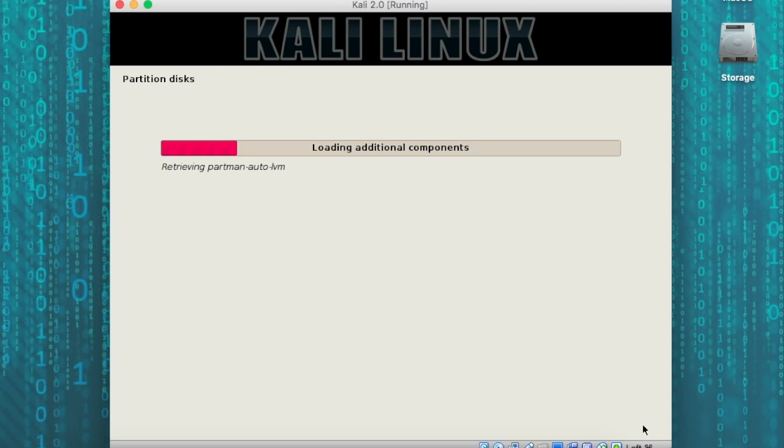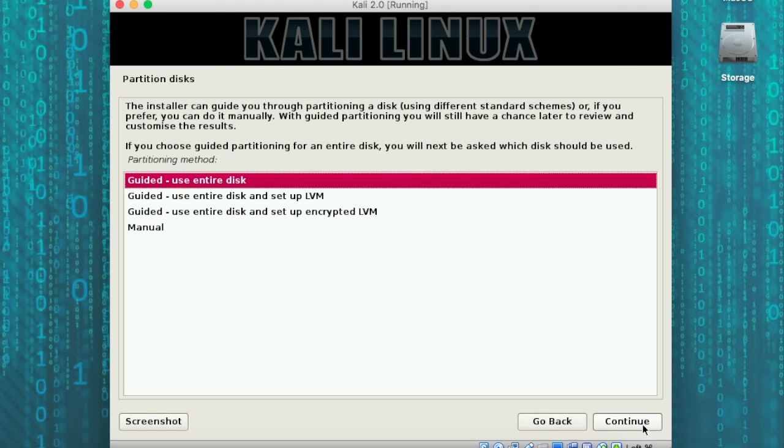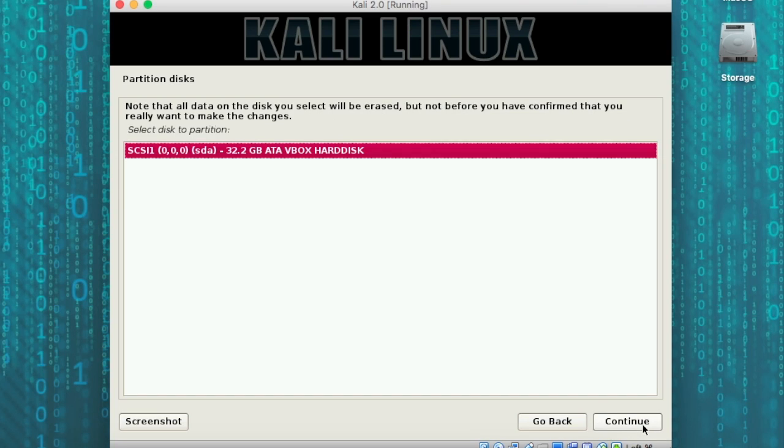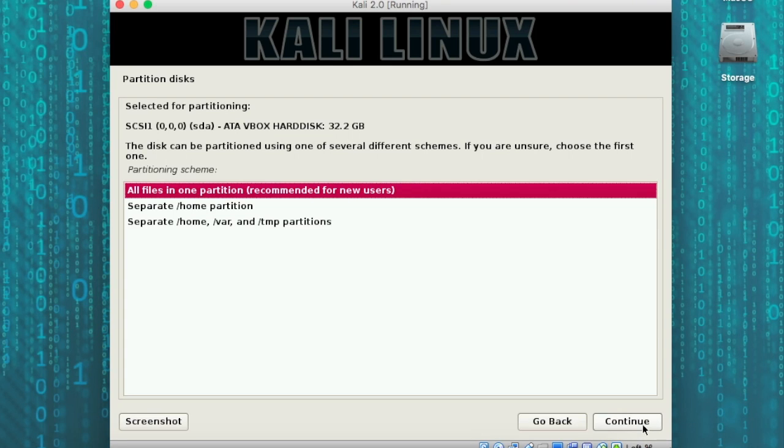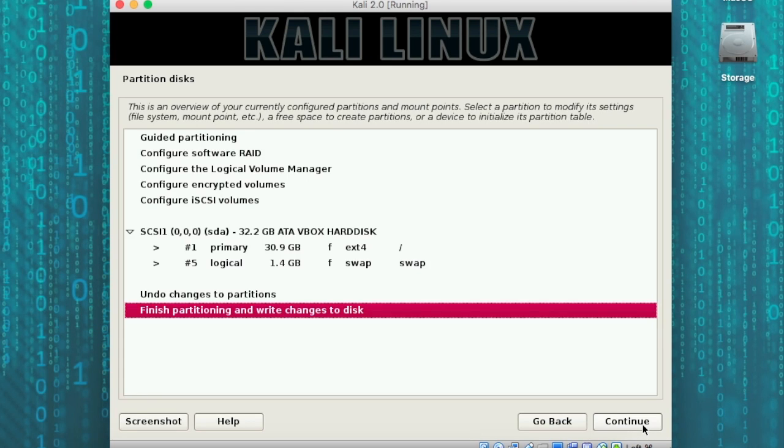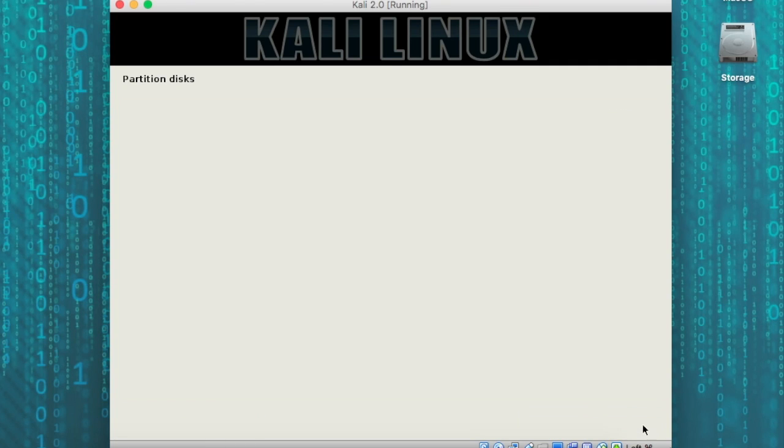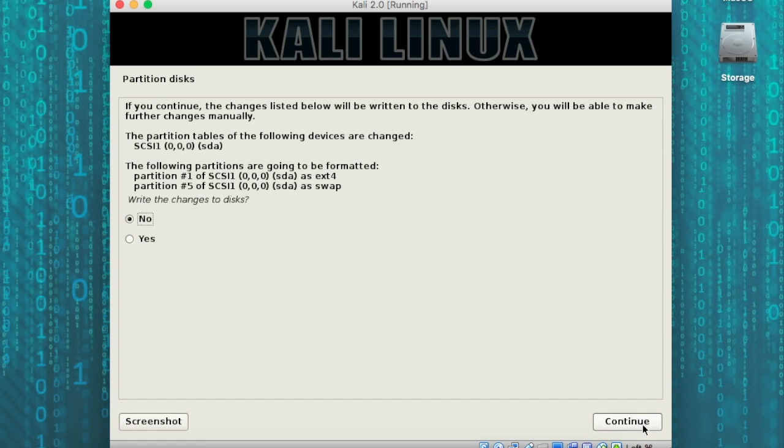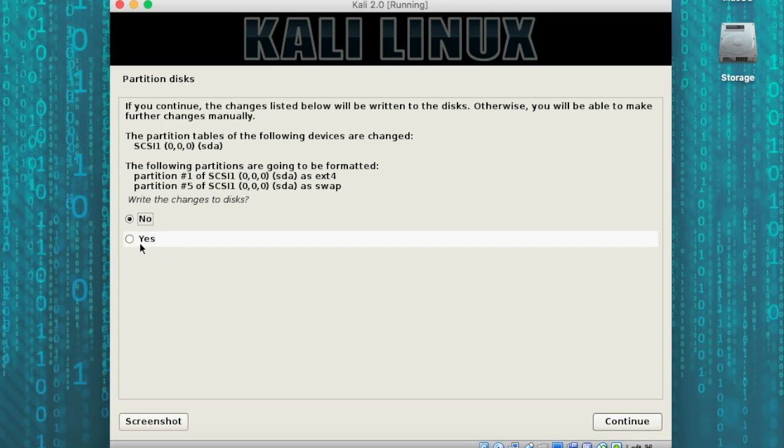Next, the disks are going to be partitioned. We're going to use the guided setup. We're going to choose SCSI 1, which is our virtual disk, which is known as SDA. And as you can see, it is just over 30 gigabytes in space. Next, we're going to select all files in one partition for a common setup. And then we're going to hit finish partitioning and write changes to disk and click continue. Now, at this point, we have to select yes or no to write these changes. And we do want to write these changes so we can continue with the installation. So we'll click yes.